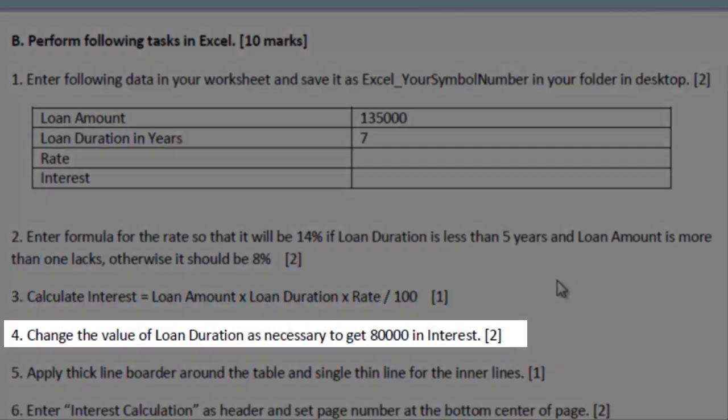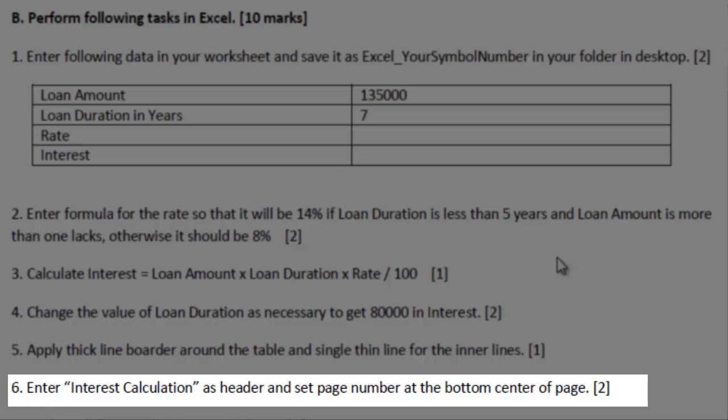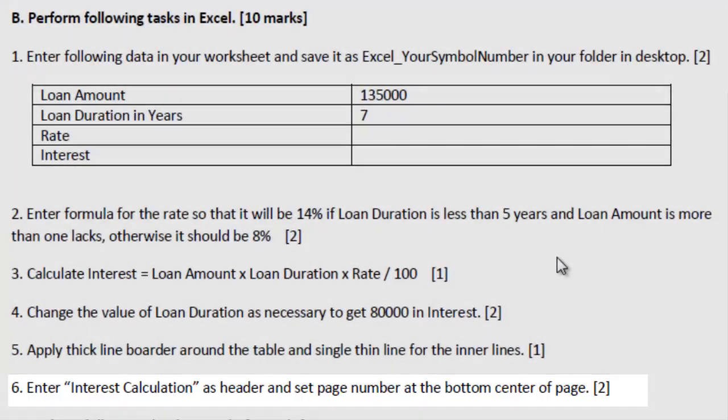And on question number four, you are asked to find out what should be the loan duration, what should be the value for that loan duration if the interest is 80,000. That means to get 80,000, what value should be there in the loan duration. For this, you will use the what-if analysis feature of MS Excel. And the fifth question is about formatting the sheet. You will apply a thick line border around the table and a thin line for the inner side of the table. And the sixth question is about setting the header and footer. Interest calculation should be placed as header, and on the footer, you will just apply page numbers.